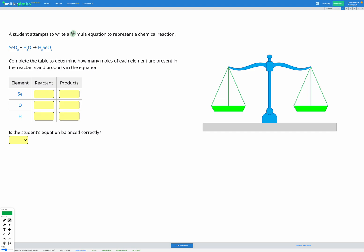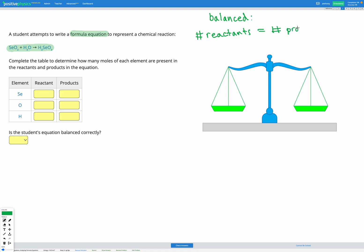In this question, a student attempts to write a formula equation to represent a chemical reaction. Our goal is to figure out if this equation is balanced correctly. We're going to follow exactly the same steps as we did for visual equations. Remember, if it's balanced, that means that the number in the reactants — that's the before — is going to equal the number in the products for every element.